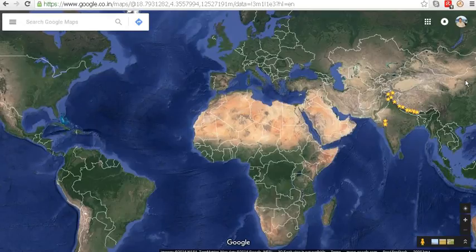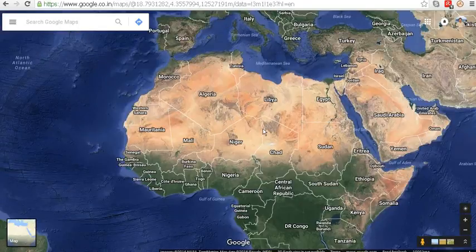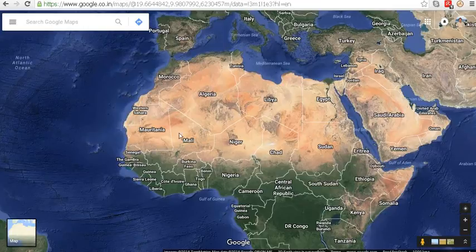Hello, this is Google Maps and we can measure the air distance between any two points on the earth's surface. To check it, let's consider two points in Africa — one point in the Mali region.